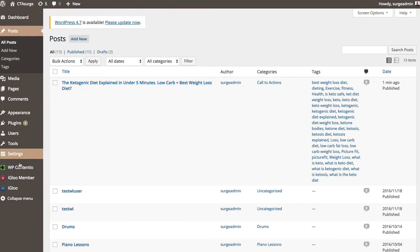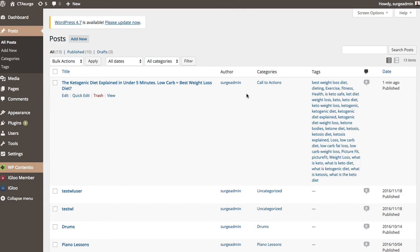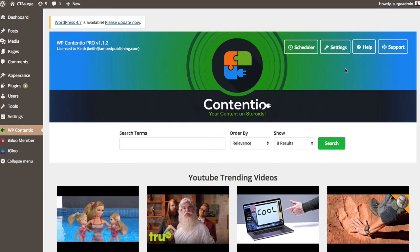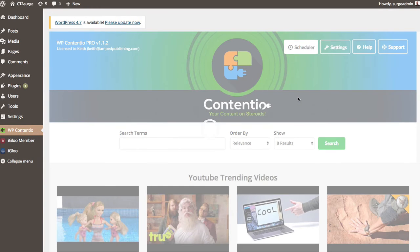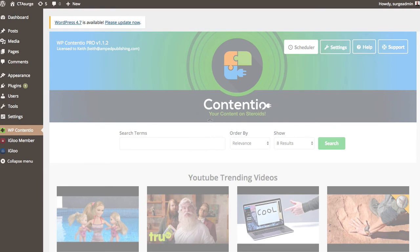Now what we also have, I'm going to hop back over here. Is the scheduler. Now the automation is a pro version feature.